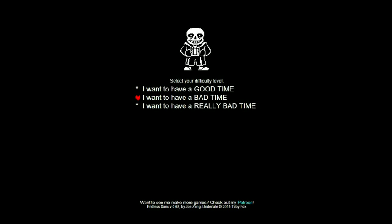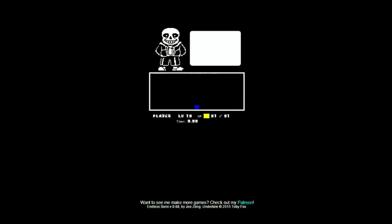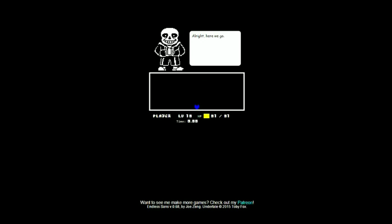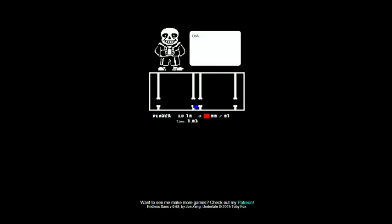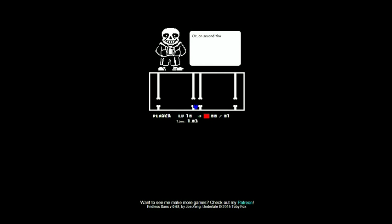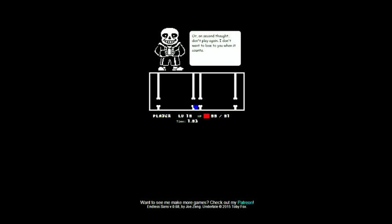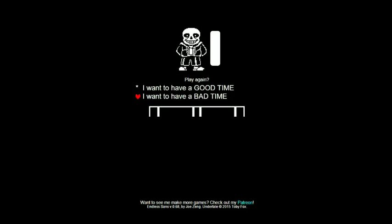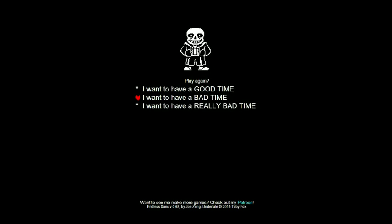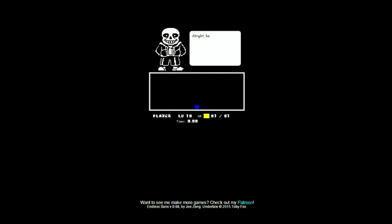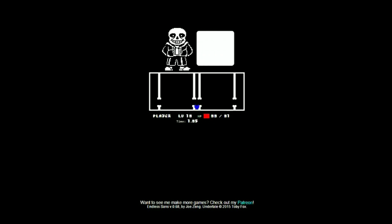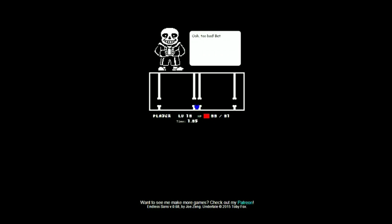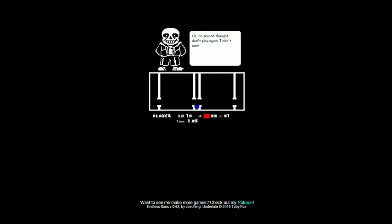Alright, music is good still. Oh nope, you died. Wow, because bad. Don't play again, I don't want to lose to you when it counts. Alright here we go. Oh what, it's not space, nope it's up. Oh well that sucks.